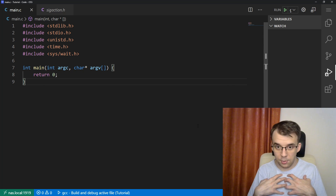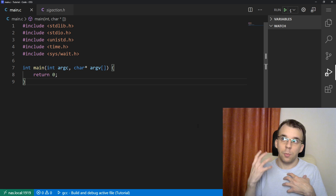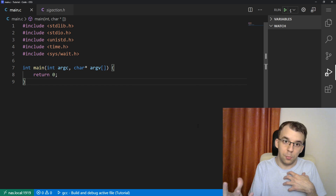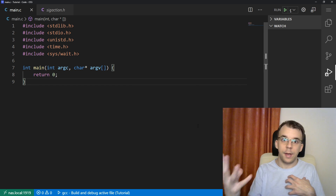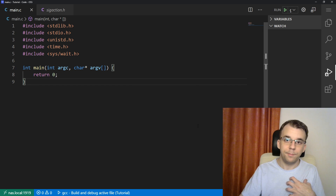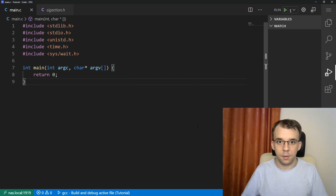For example, if I have a process and I want to pause it — to pause its execution — I can actually do that using signals. Now let's see how we can send such a signal.